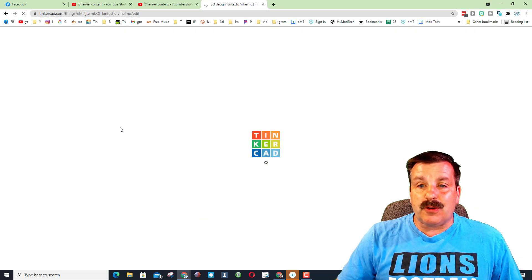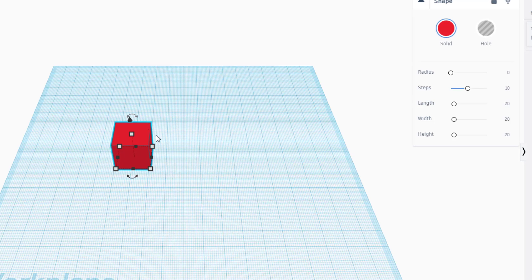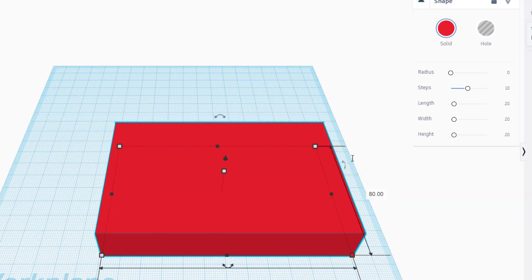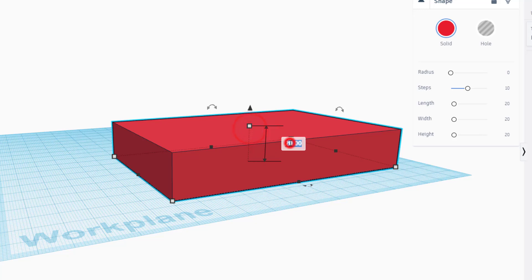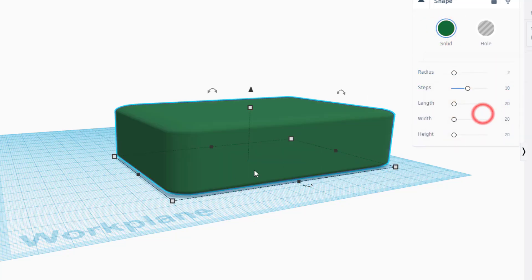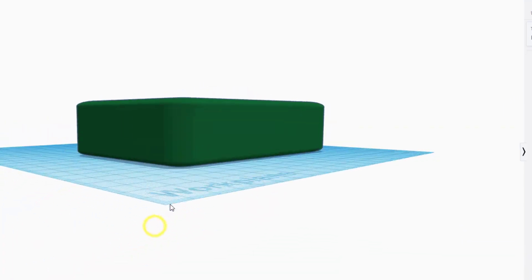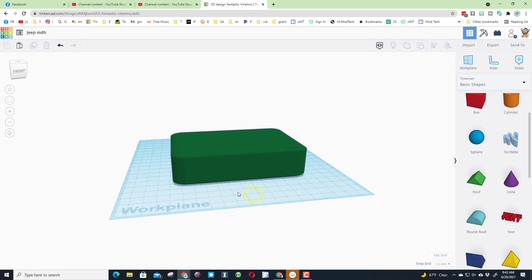The first step is to hit Create New Design once we're in TinkerCAD. I'm going to rename it Jeep and put my initials after it so we can track it down. We are going to build with a cube — when you bring the cube out, click on its corners and type 120, then 80, and for the height type 30. Give it a radius of two so the edges are rounded. I'm going to make mine a fun green color because it reminds me of one my father had when I was a kid.